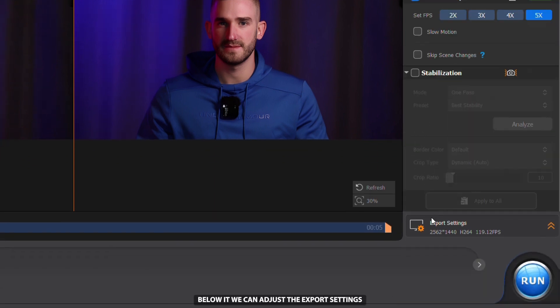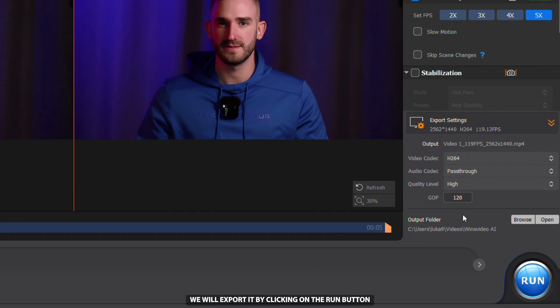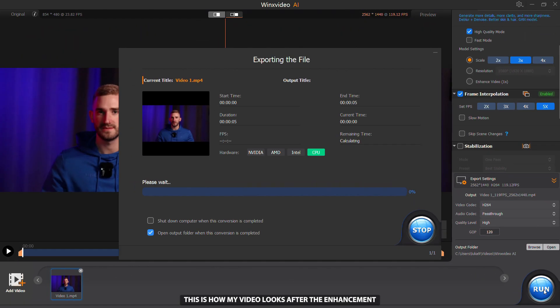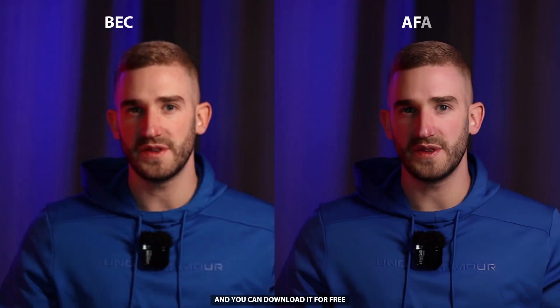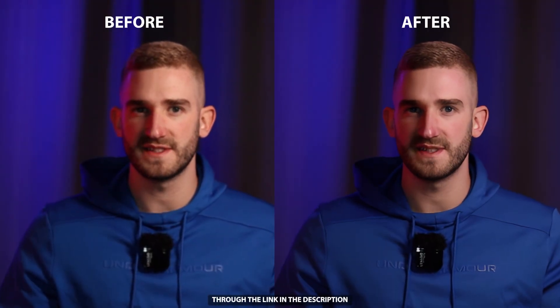Below it we can adjust the export settings. We will export it by clicking on the Run button and waiting for the process to finish. This is how my video looks after the enhancement. This awesome software has tons of useful features and you can download it for free through the link in the description.